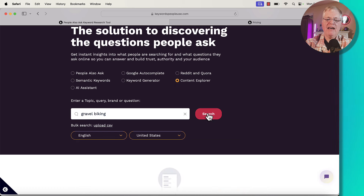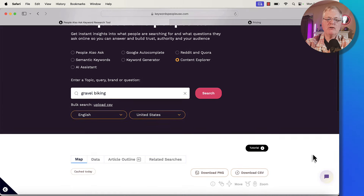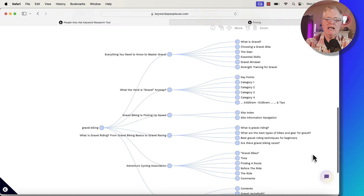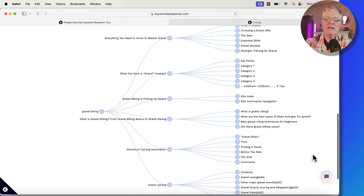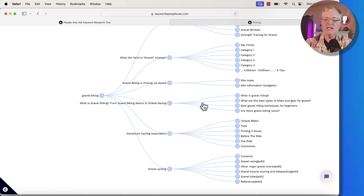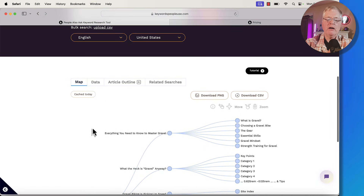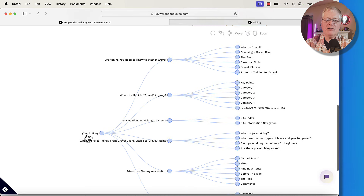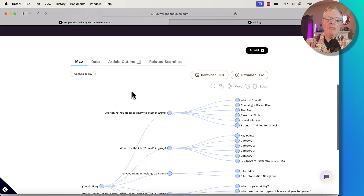Content Explorer — if we look at that and do a search, what this is going to do is go in, look at the SERPs, and pull back some of the articles that have been written about gravel biking. So gravel biking is a very high level topic. Here's an article — what is gravel racing, from gravel biking basics to gravel racing. It pulls in this information from the SERPs from these top articles about the term gravel biking. This alone doesn't help me very much for finding keywords, but here's what you could use it for.